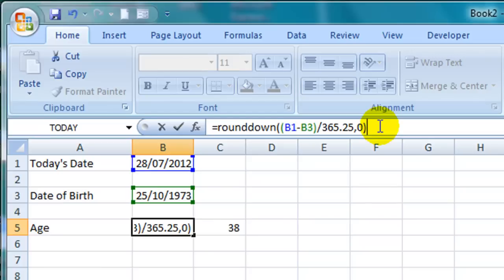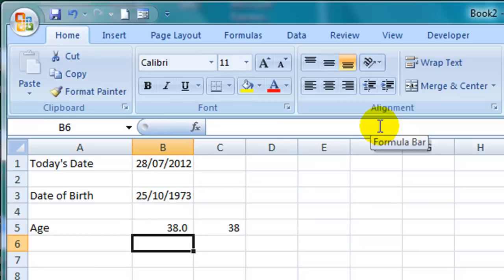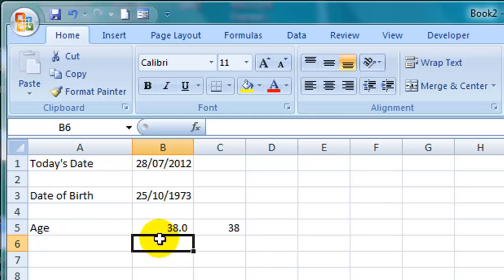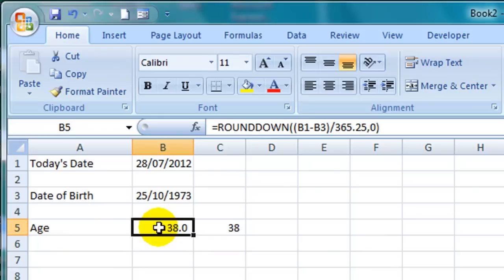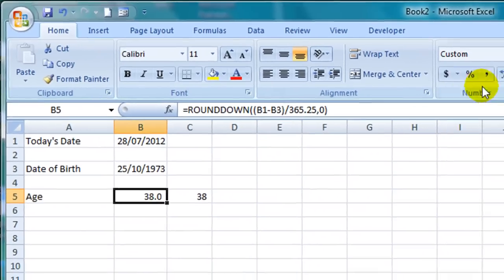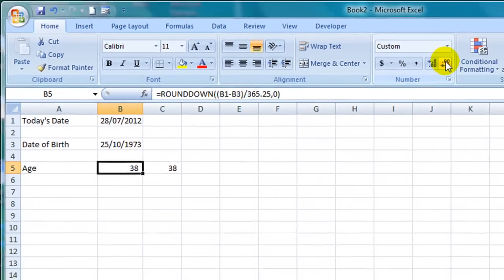So I type zero close parentheses and then if I hit enter you will see that the age now says 38.0 instead of 39. And again if I click on the decrease decimal places button up here it will remove the decimal place.